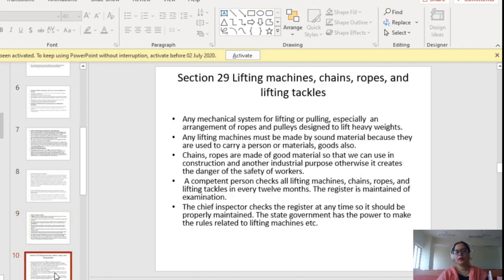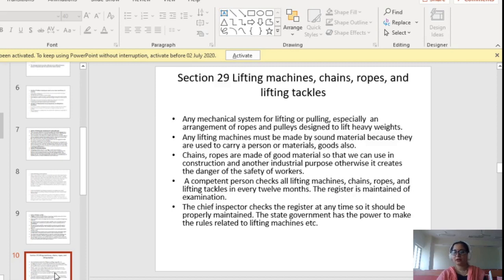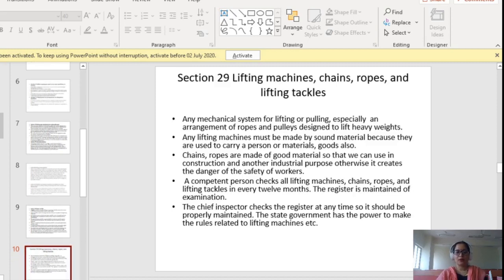Section 29 covers lifting machines, chains, ropes and lifting tackles — any mechanical system for lifting or pulling heavy weights. Any lifting machine must be made of sound material. Chain ropes are made of suitable materials for use in construction and industrial purposes. A competent person must regularly check these lifting machines, ropes and lifting tackles at least every 12 months, and a register must be maintained for this. The chief inspector can check this register at any time, so it should be properly maintained.